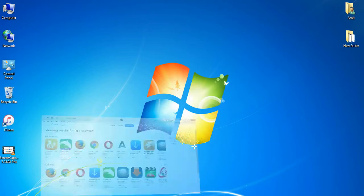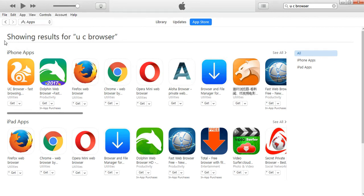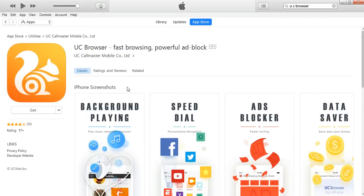I've already opened iTunes. Once you open it, you'll see different tabs — Library, Updates, and App Store. Make sure App Store is selected, and from the dropdown, make sure Apps is selected. You'll see a list of applications. You need to search for any free application — for example, I've searched for UC Browser and it shows up as the first result.